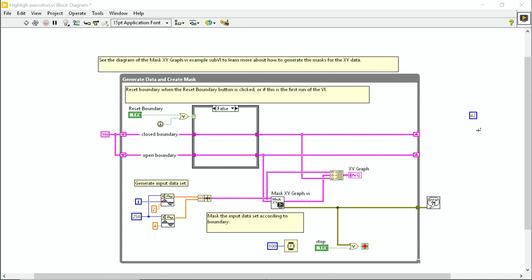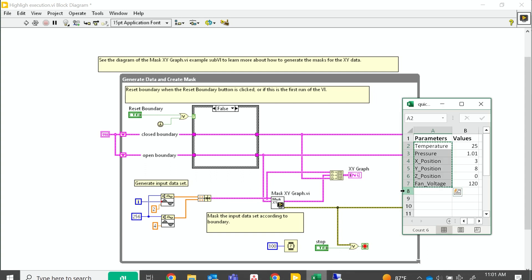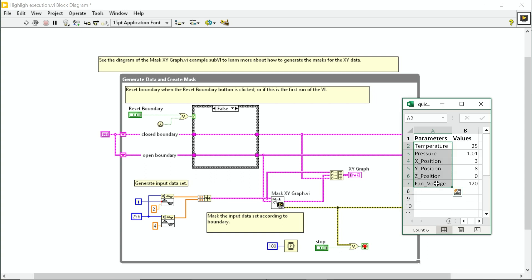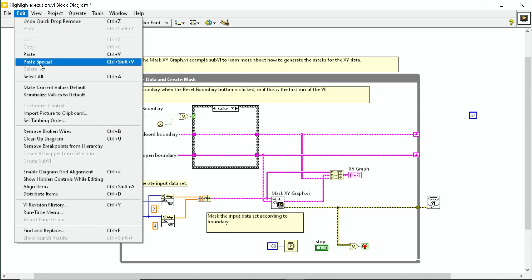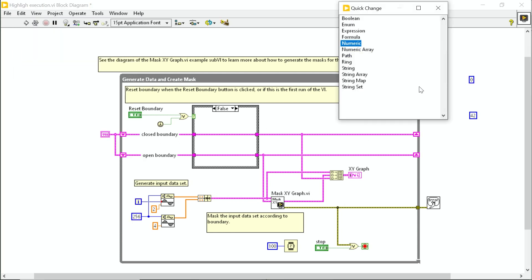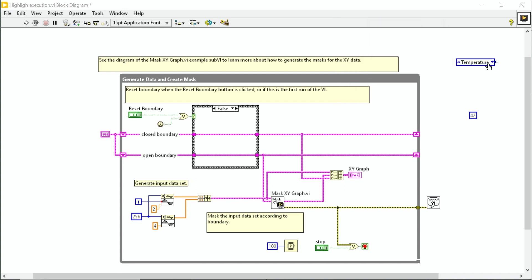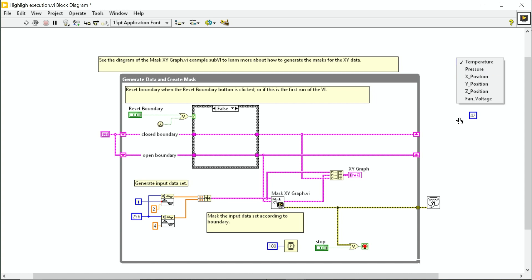And then this also works with the paste special option. Let me show you how. So I'm going to copy this column of data from Excel, and then I'm going to paste special. And I immediately have options of how I want this to exist on my block diagram. I'm going to make it an enum. So here we have an enum of the data that I just pasted in there.